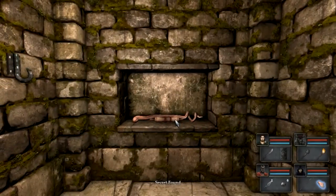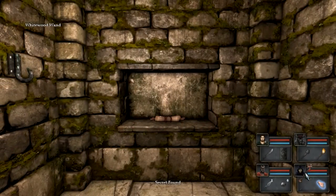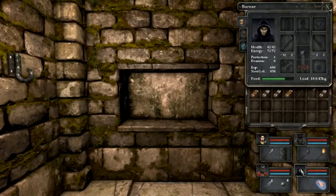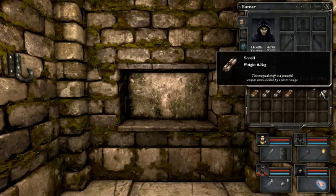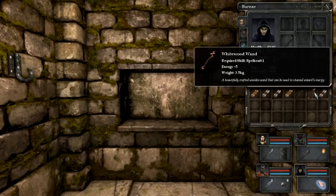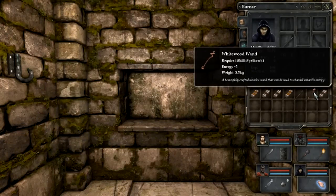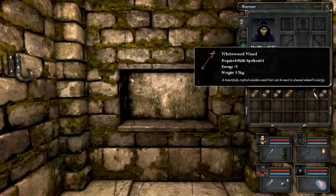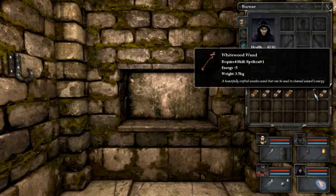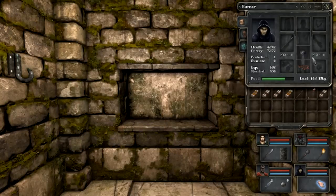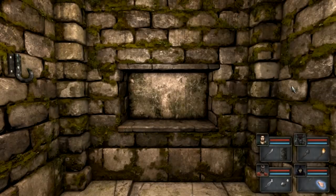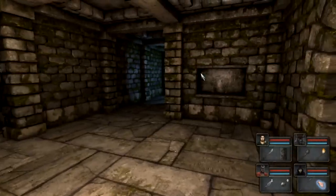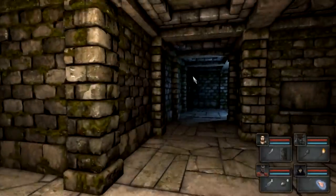Secret found, a white wood wand. Let's see. This scroll is a magical staff, it's a powerful weapon when wielded by a potent mage. A beautifully crafted wooden wand that can be used to channel a wizard's energy. Required skill 1 spellcraft, energy plus 5. So it does give extra energy. I'm going to hold this until I actually gain a level and can start using spells, because right now I still don't have any spells I can use.